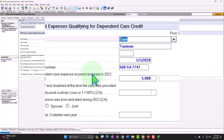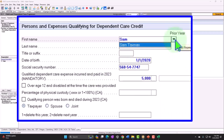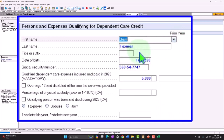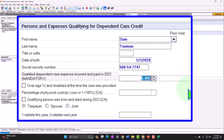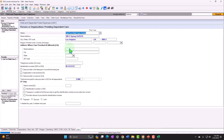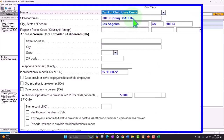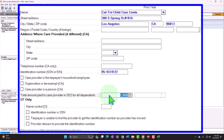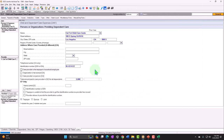With the dependent in place in Lacerte's data input screen — it may look different depending on your software — there's Sam Taxman. We're going to imagine we paid $5,000 in qualified dependent care expenses for Sam. We need the name, address, and ID number of who we paid. In this case we're imagining we paid an external center, so we have an EIN number rather than a Social Security number. We paid the full $5,000 for the one child. That's going to be over the limit.